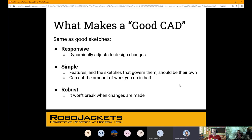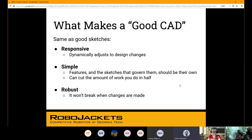Simple — if I get into your part and I see it's made up of 30 sketches and it's just a rectangular prism, there's something going on, and a team member is going to have a really hard time figuring out that part to contribute to it or use it elsewhere. And then robust — this goes hand in hand with responsive. It just shouldn't break when you make simple changes to it.